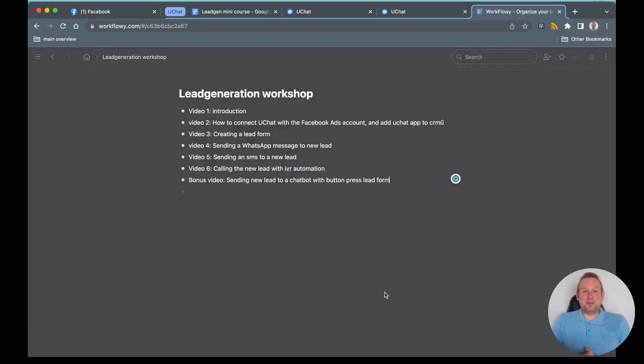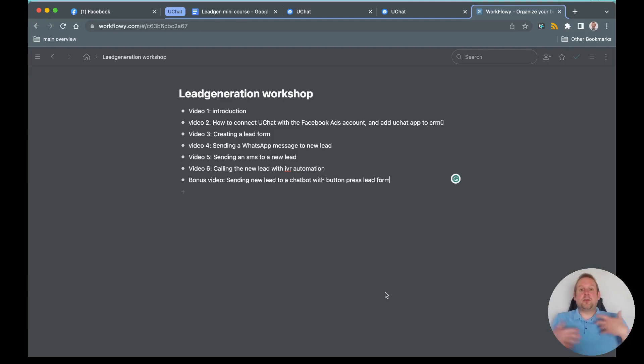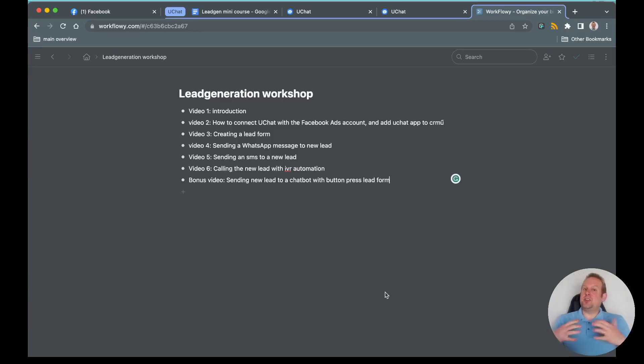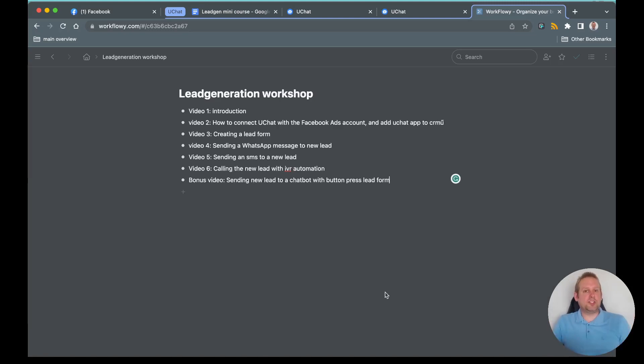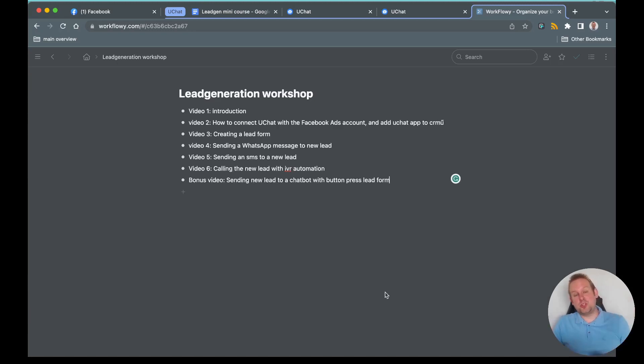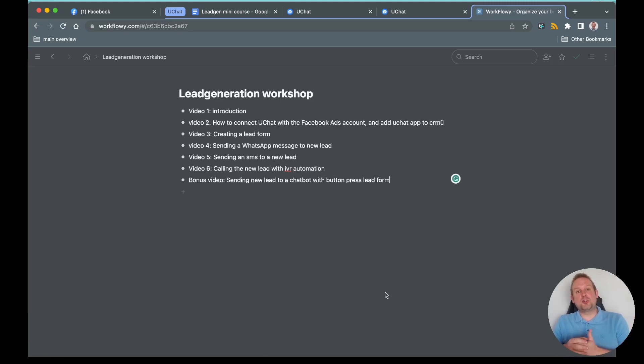Hey guys, welcome to this mini course. Inside of this mini course, we are going to talk about lead generation, and mainly the lead generation that you can accomplish by letting users fill in a form on either Messenger, Facebook, or WhatsApp. These are instant forms that you can use, and you can automate the process of sending those users messages through UChat.